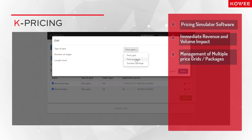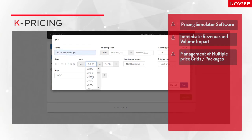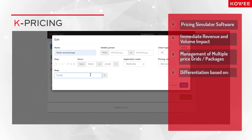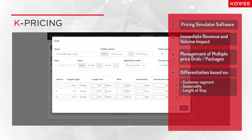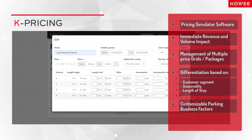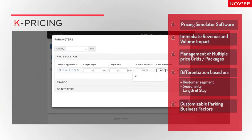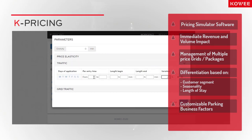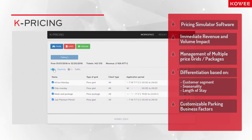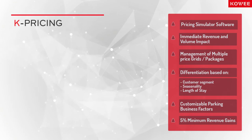It enables the management of multiple price grids and/or packages addressing different customer segments, periods of the year, and length of stay segments. One can easily fine-tune them thanks to customizable parking business factors — elasticity, volume evolution — to properly assess their efficiency. Our car park pricing simulator thus allows for substantial revenue gains and increased pricing agility.